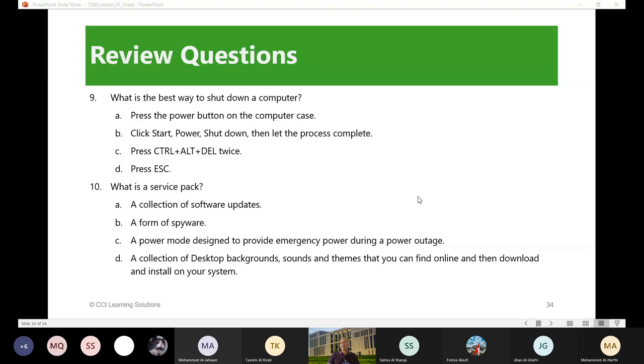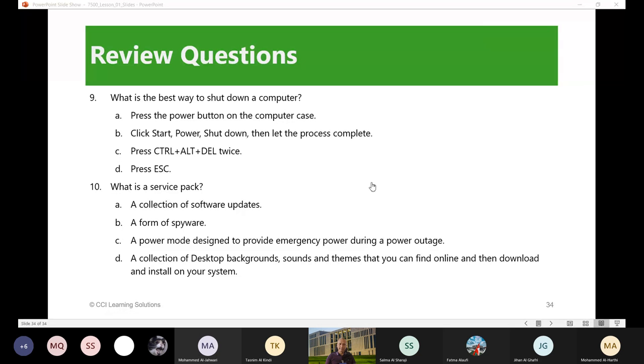So that ends our lesson number one. Do you have any question? I'm going to stop the recording now.